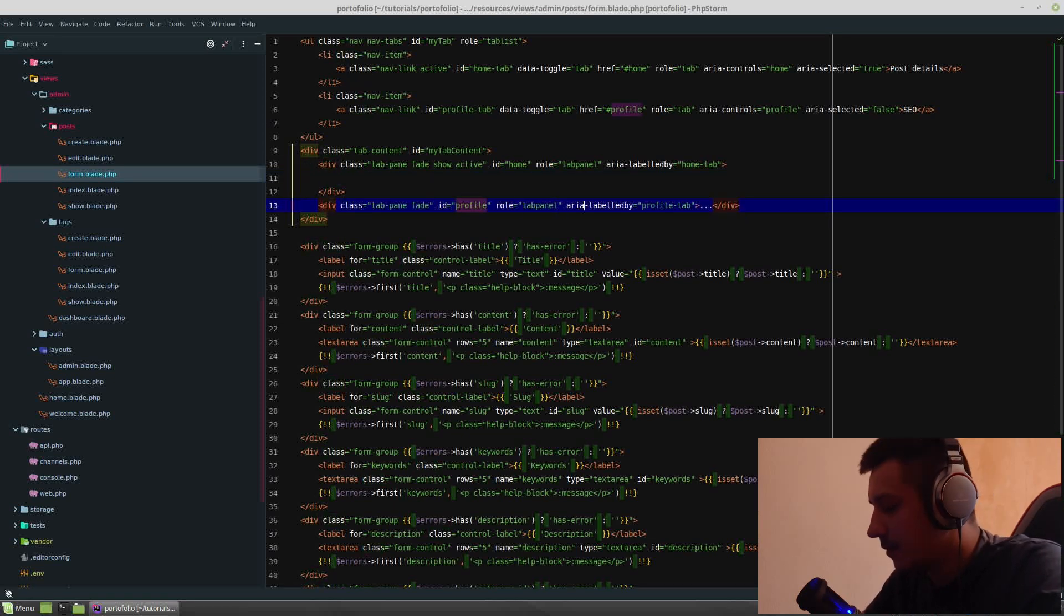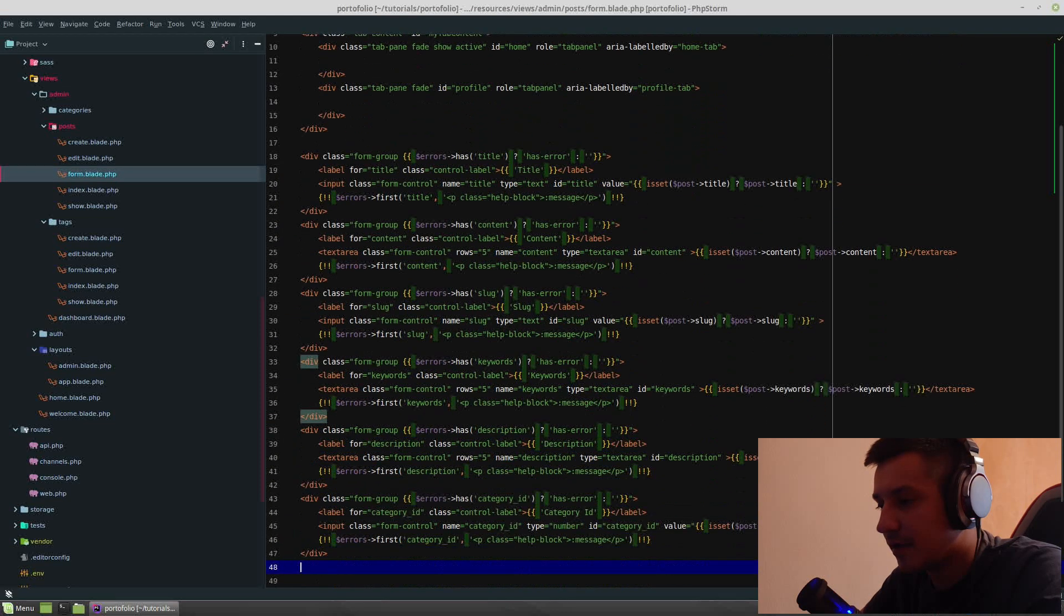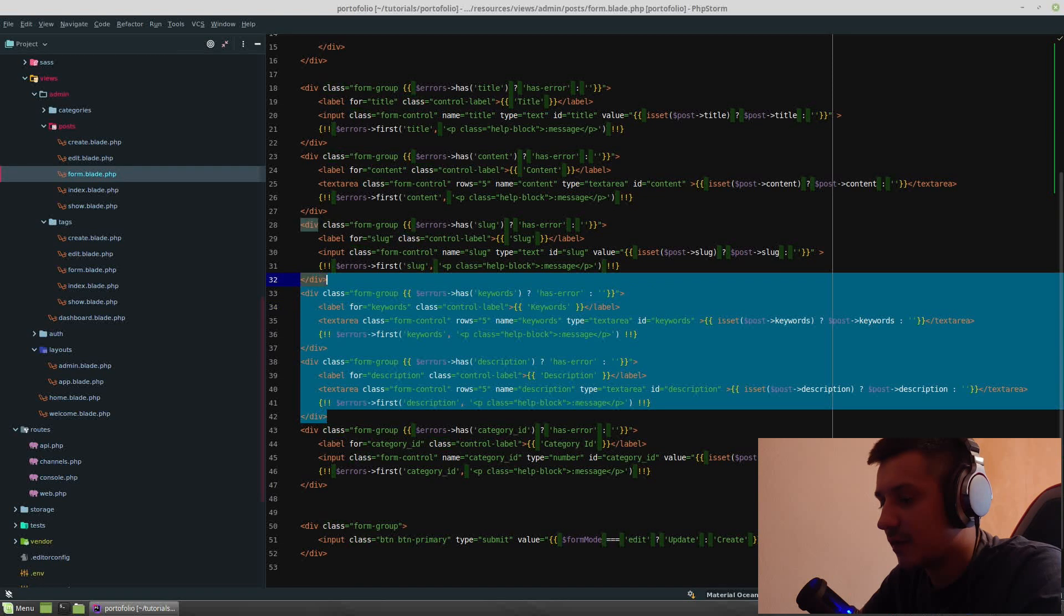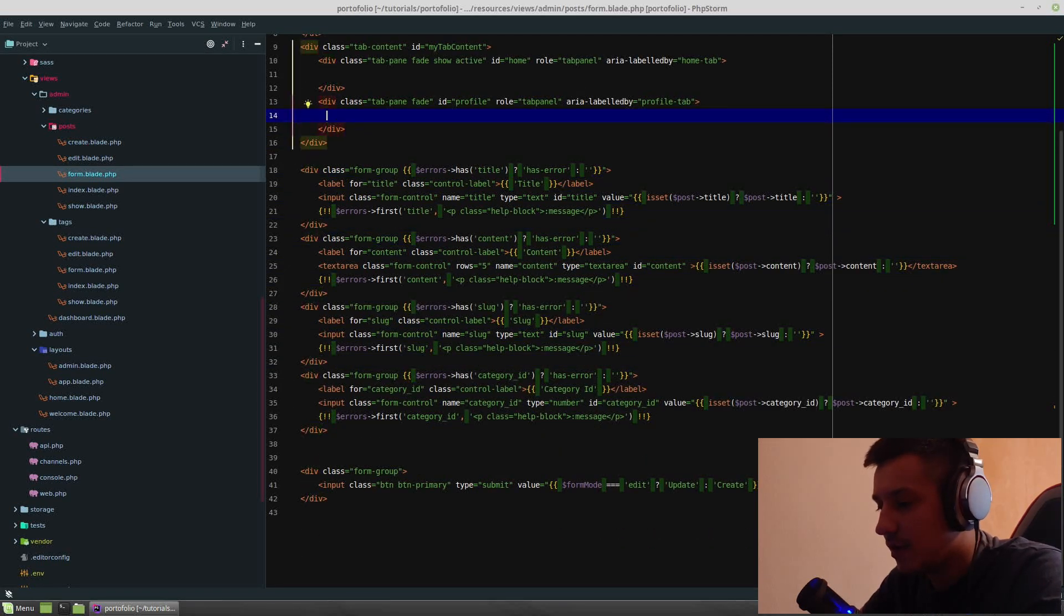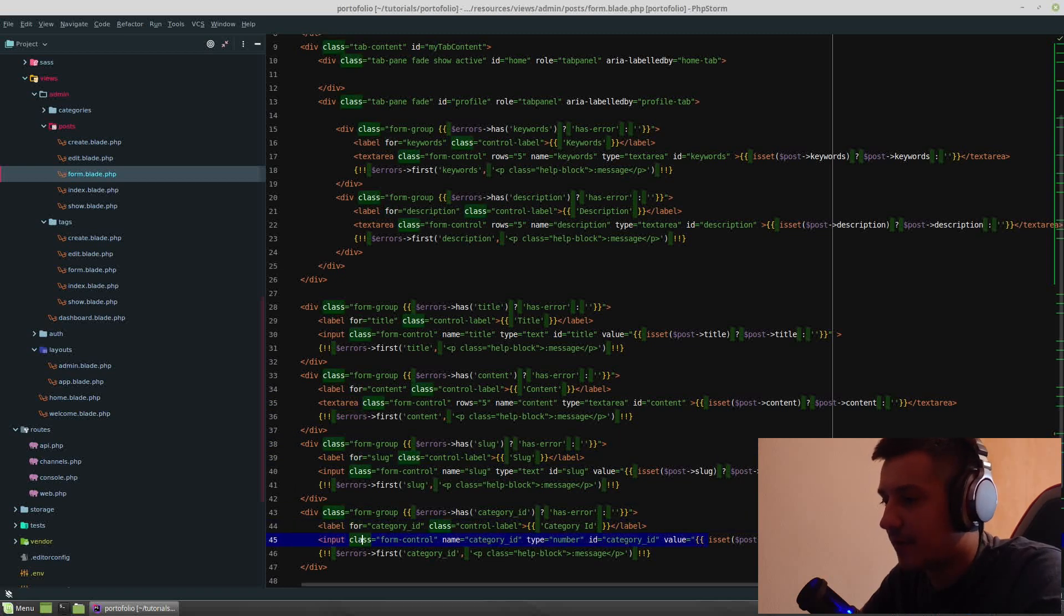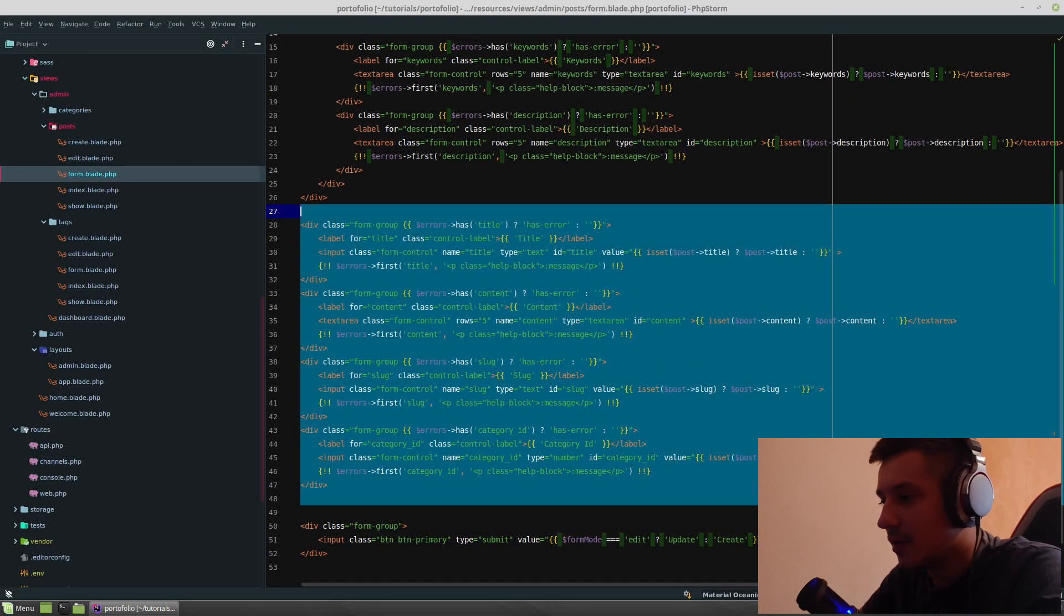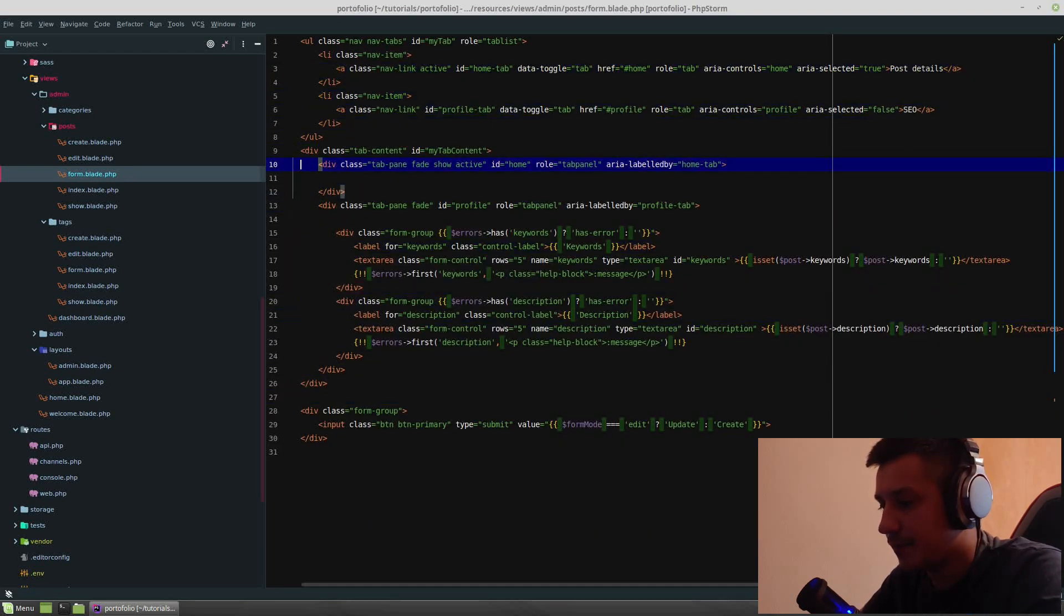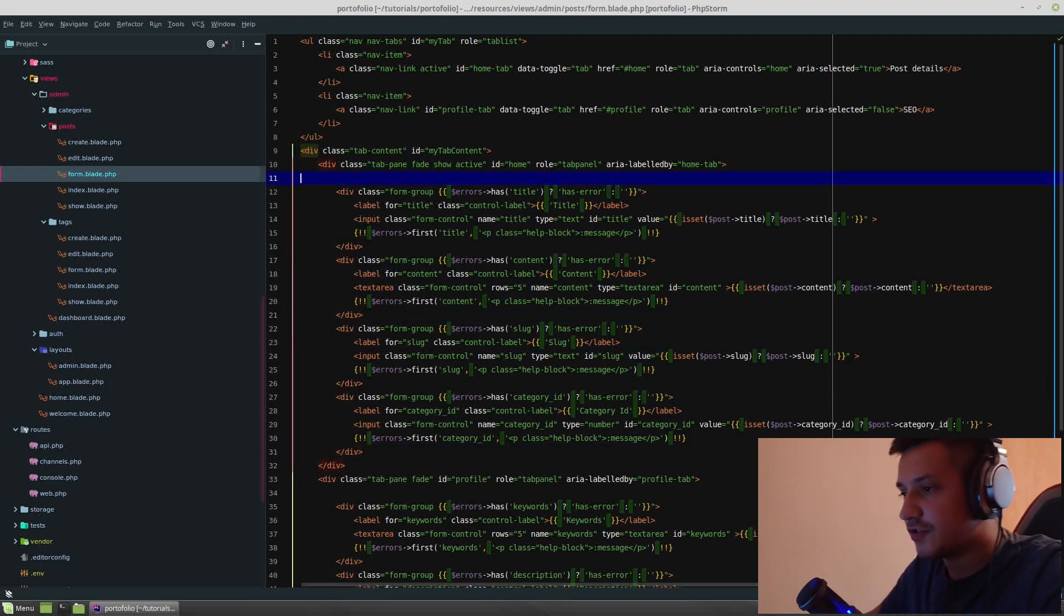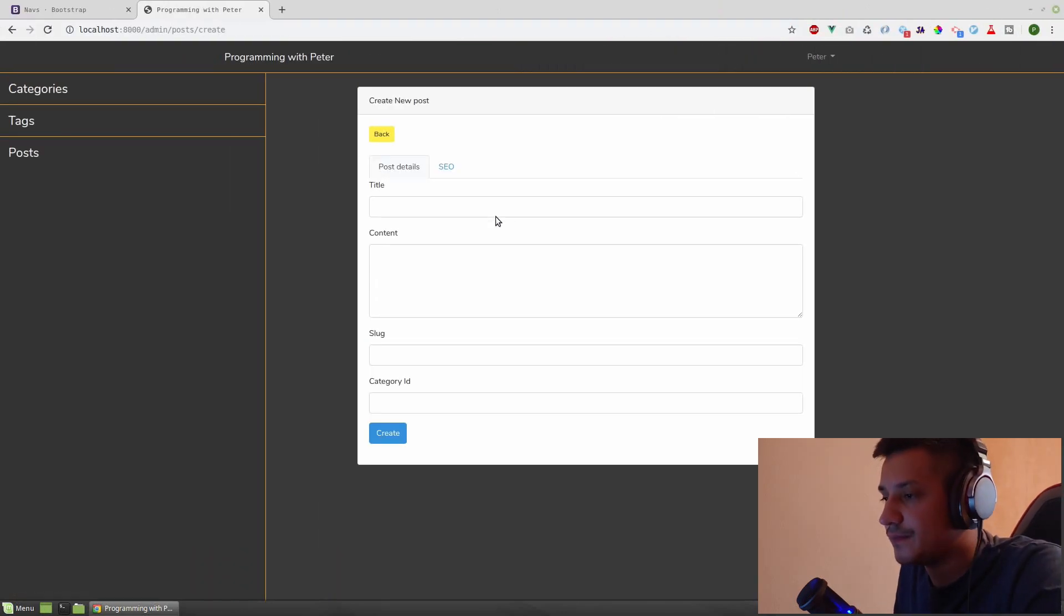Okay, we need only two, so we should remove the last li and the last tab pane. Let's put some, let's check this out. Let's put here post details and SEO on the second one. Let's refresh and it is post details and SEO. Good.